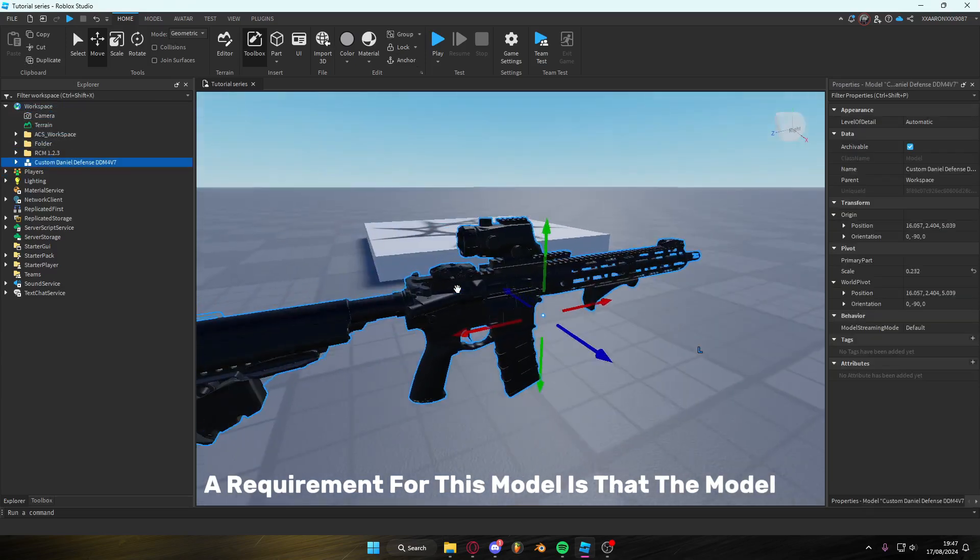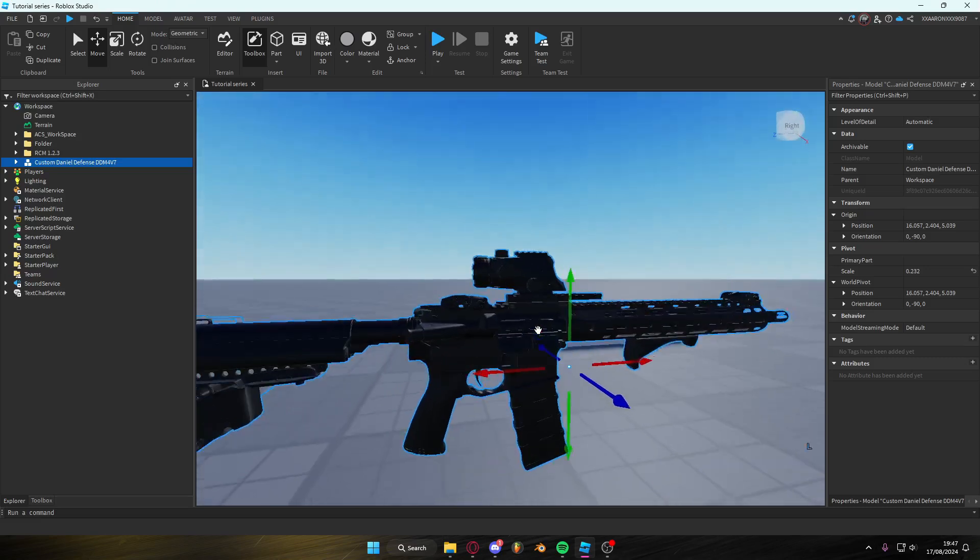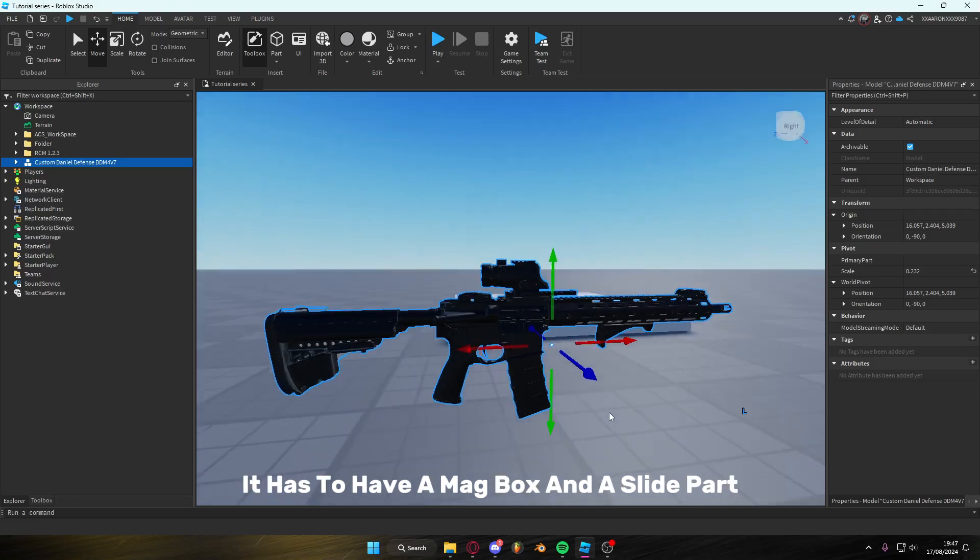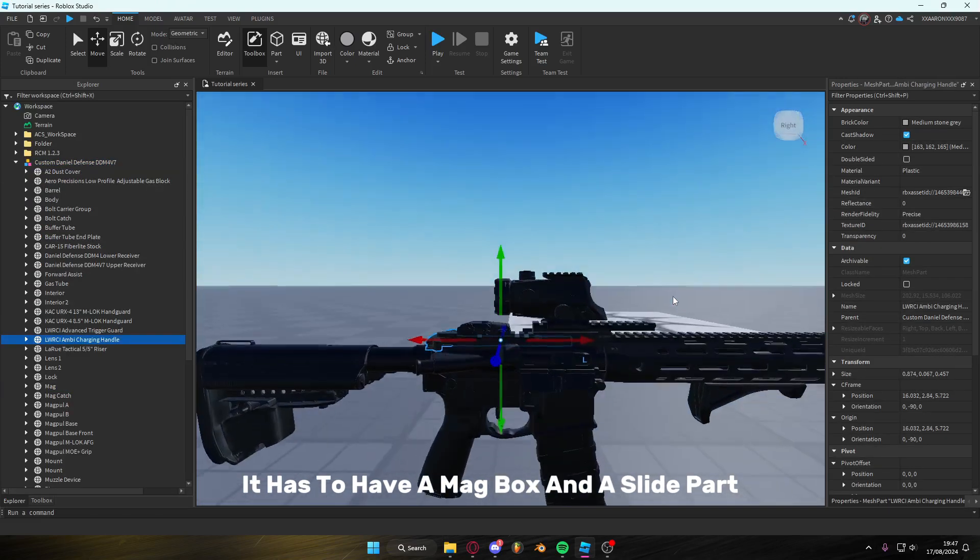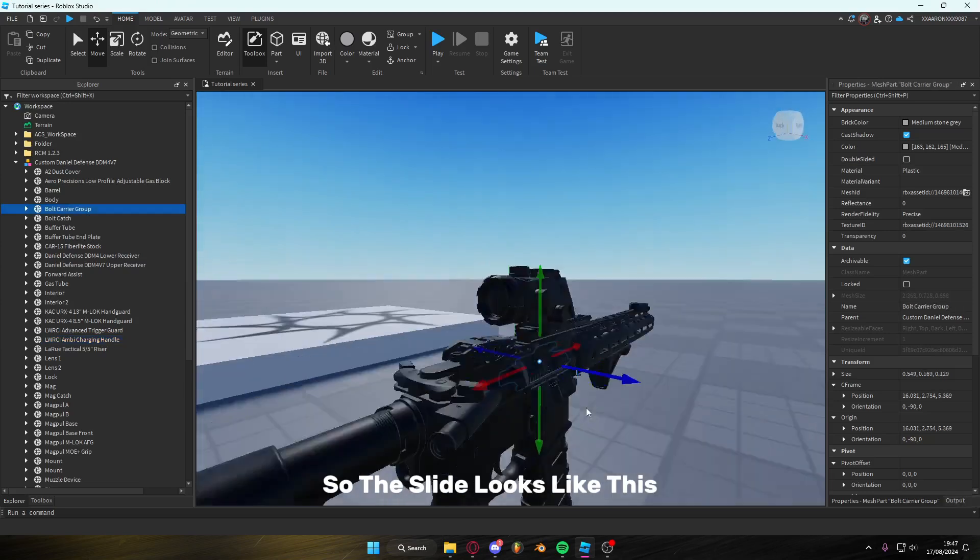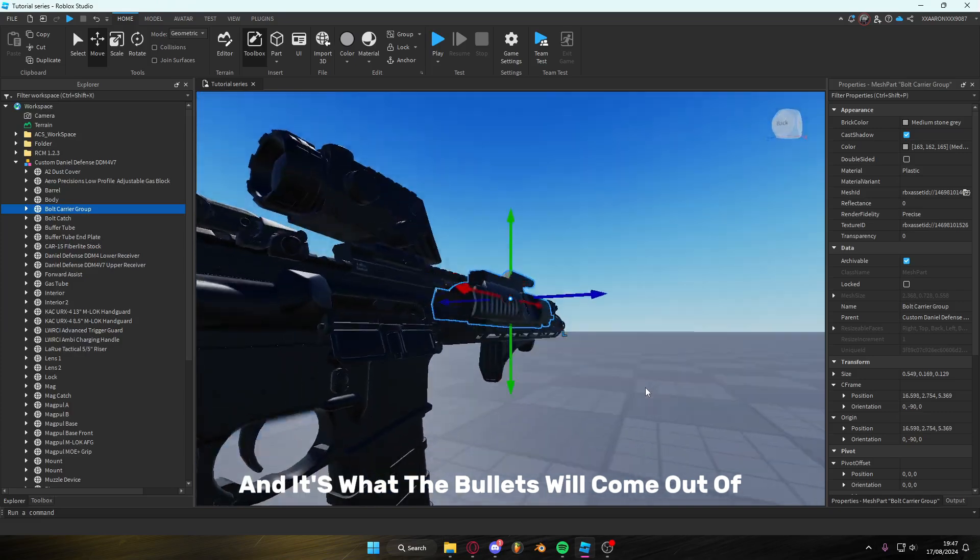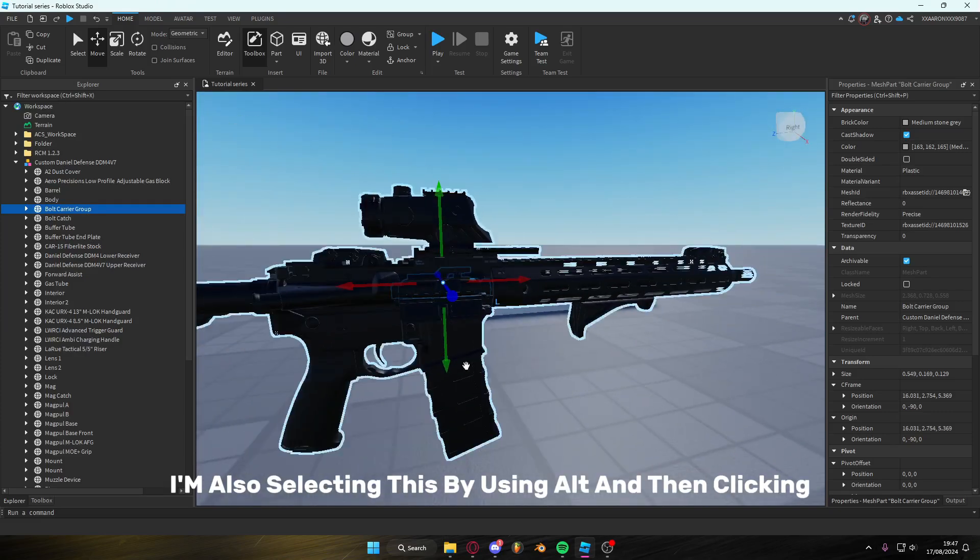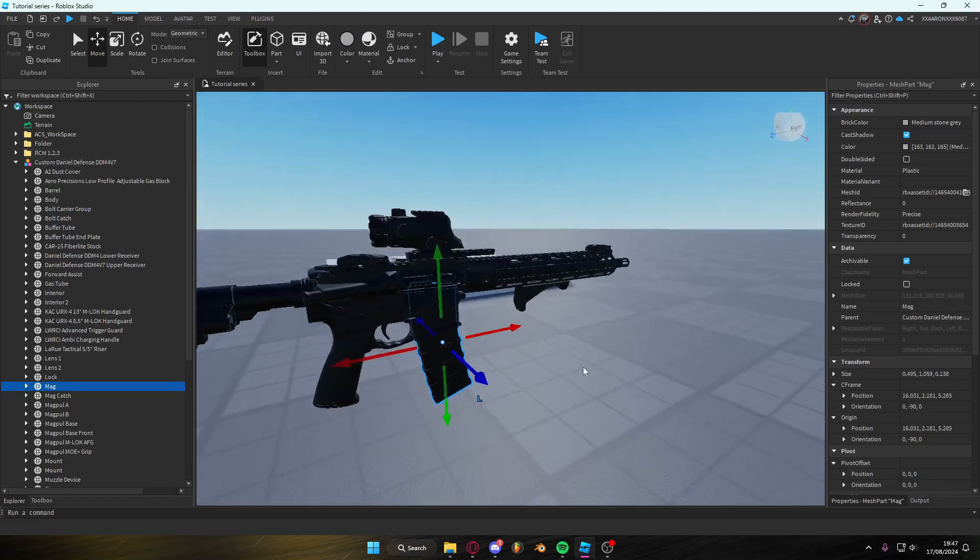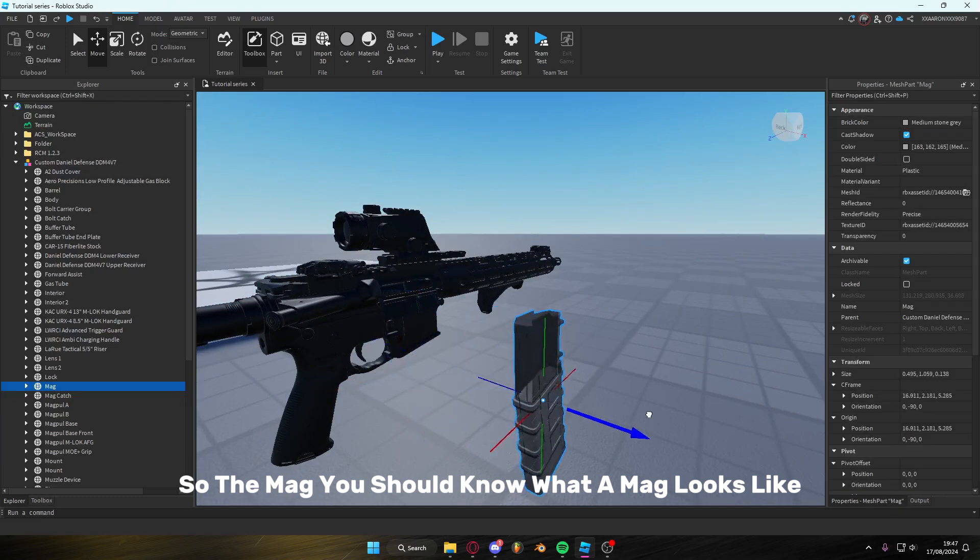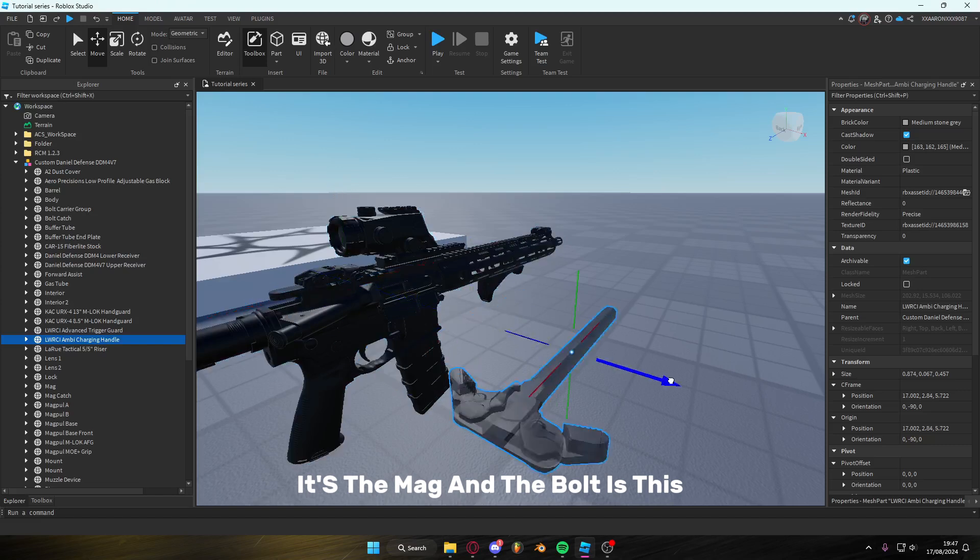So a requirement for this model is that the model cannot be one single mesh, it has to have a mag, bolt, and a slide part. So the slide looks like this and it's what the bullets will come out of. I'm also selecting this by using Alt and then clicking because this is a model. So the mag, you should know what a mag looks like. That's the mag and the bolt is this.